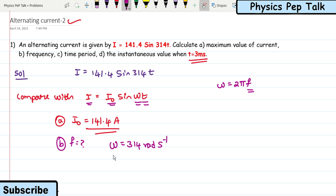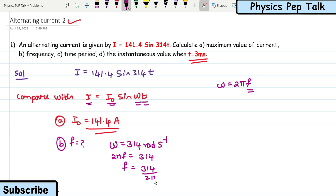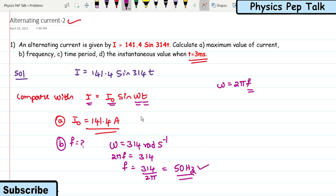Since ω = 2πf, we have 2πf = 314, so f = 314 / (2π), which turns out to be approximately 50 Hz. This is the required solution for part (b).